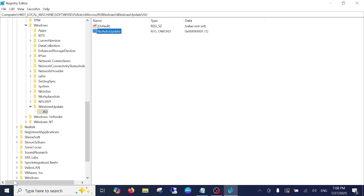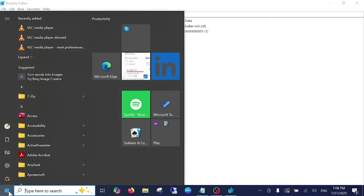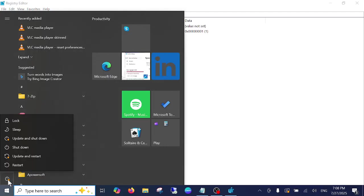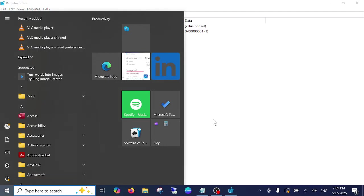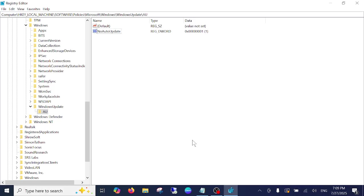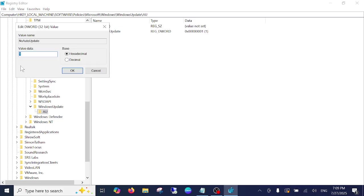Once you set up this, restart your Windows and your Windows will not get the Windows automatic update. If you want to resume the update, just double click on this, change its value to 0.